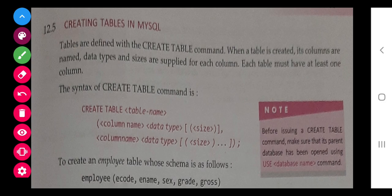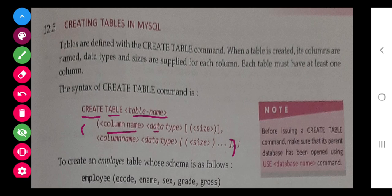The syntax for creating a table is: CREATE TABLE followed by the table name, such as student, then a bracket inside which we give the column name and its data type. For example, name VARCHAR, or salary INT. That is how we define the columns of a table.